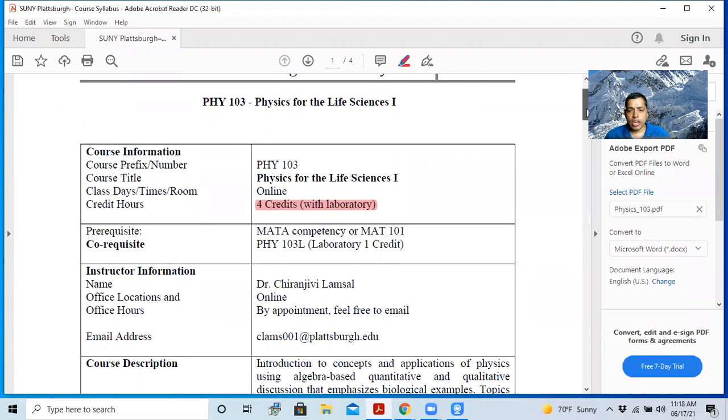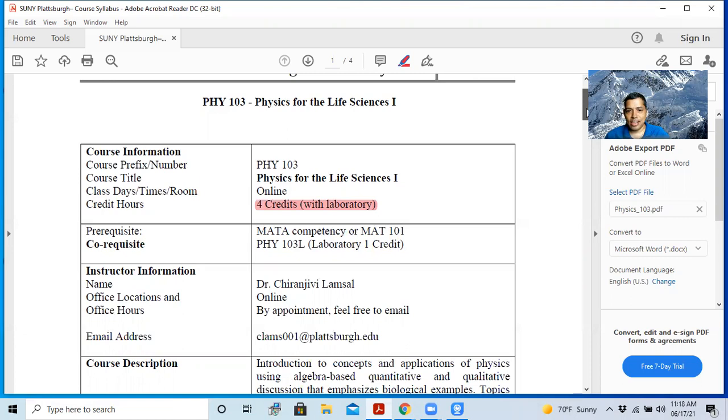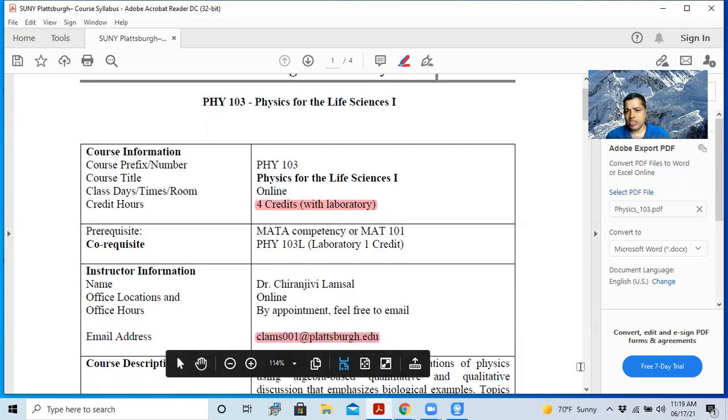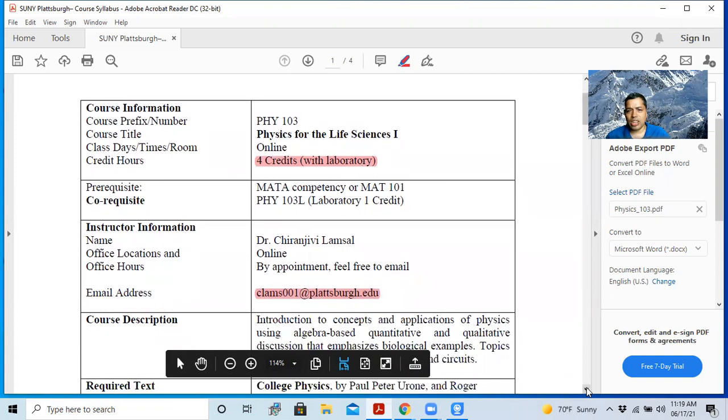You can see here the office location and office hour, which is obviously online. And you can send me email. So it is my email address right here. This is my email address. Feel free to reach out to me.